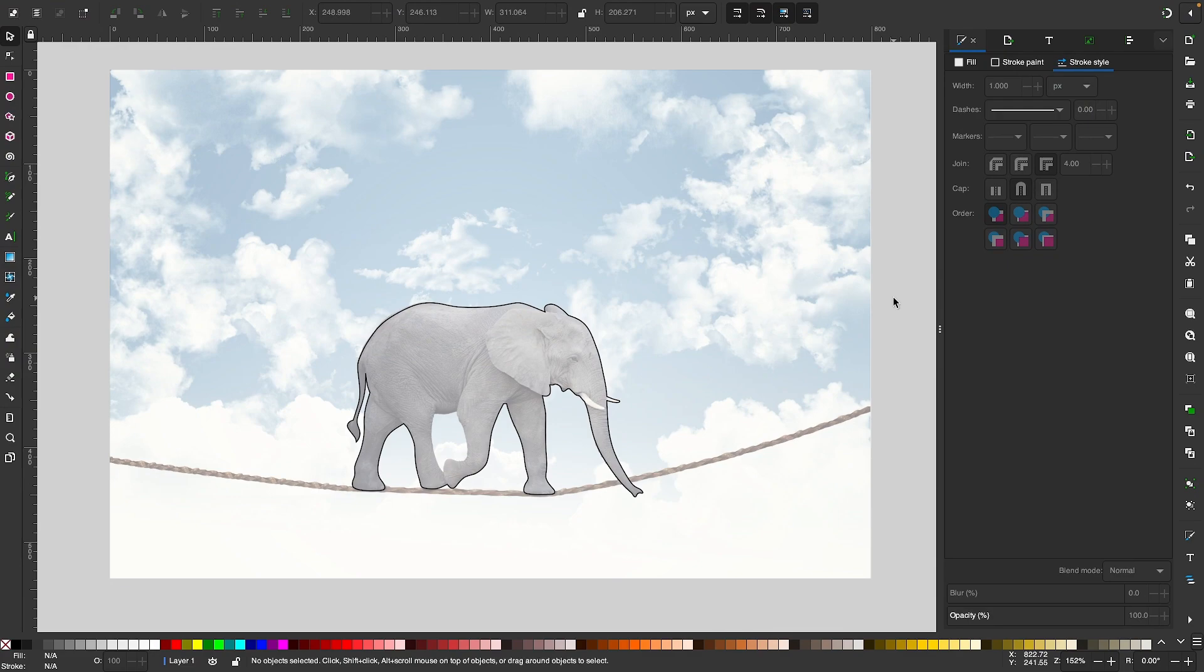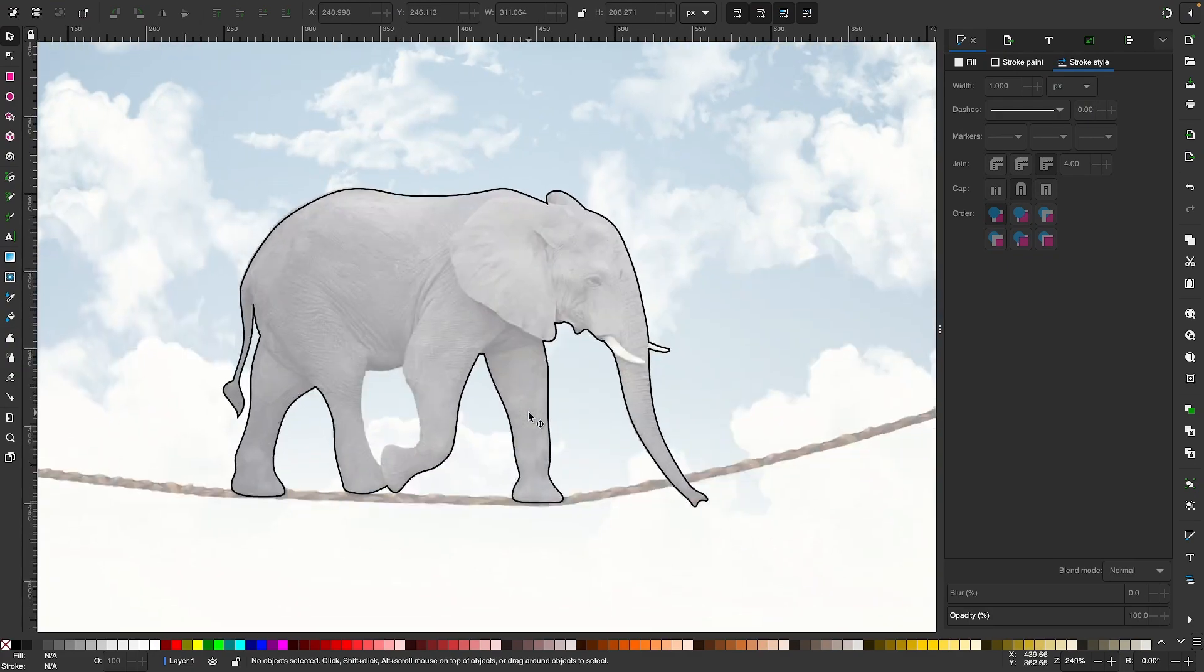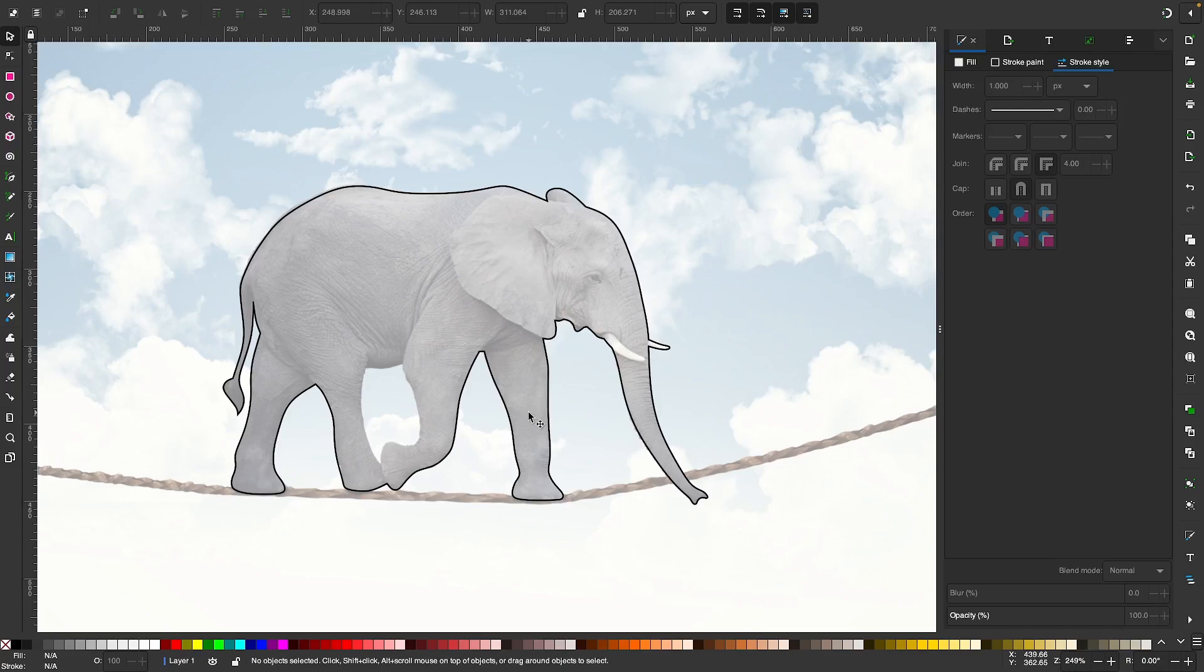Let's have a look at an example of when knowing something like this can be useful. On my screen here I have this subject that I've traced over with the Bezier pen.